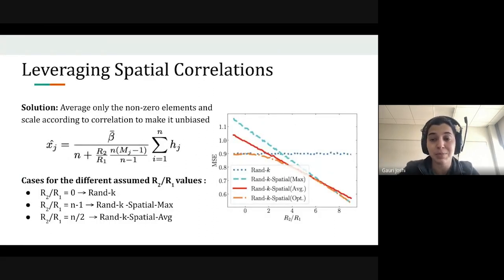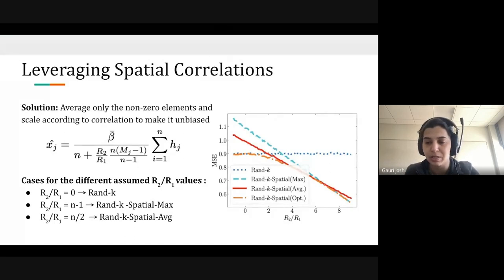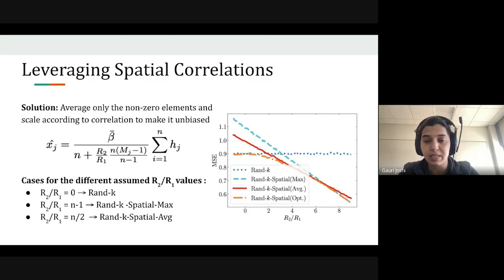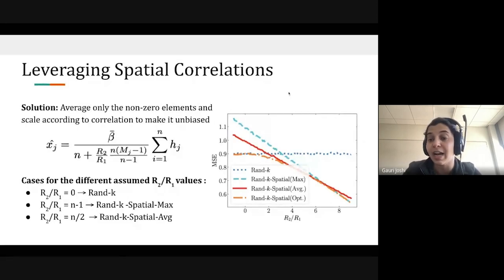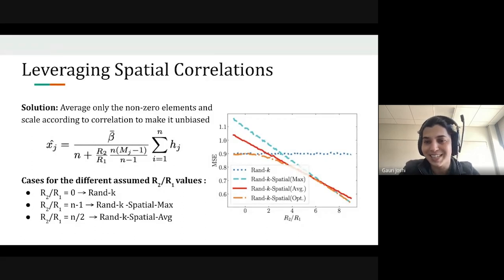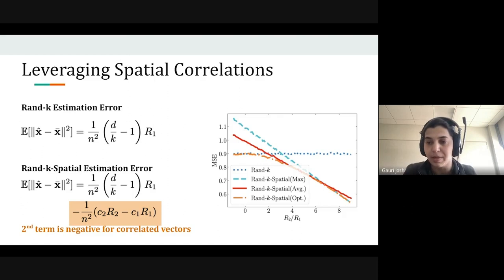In practice, you don't know the correlation between vectors, so we propose special cases of this family assuming different values of R_2/R_1. The RAND-k spatial max and RAND-k spatial average estimators, which assume a higher degree of correlation, do better than RAND-k — especially when the true correlation is moderately high. Theoretically, the RAND-k spatial estimation error equals the RAND-k error minus a term whose magnitude grows as you estimate the correlation factor better and better.